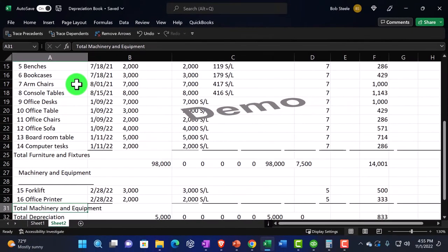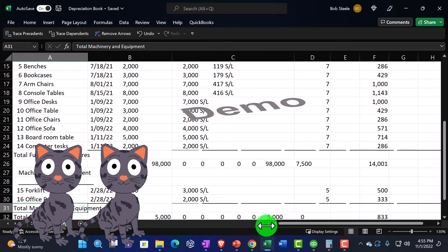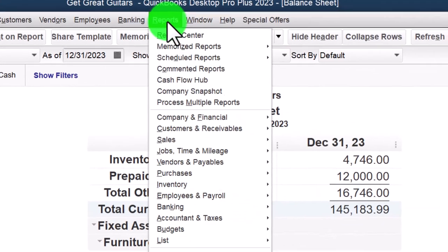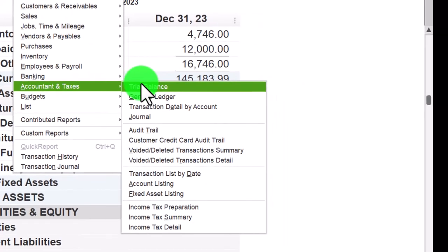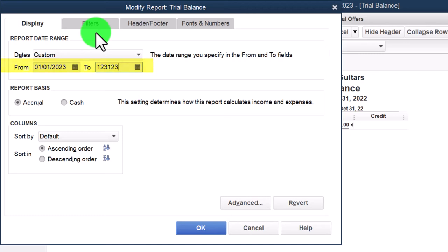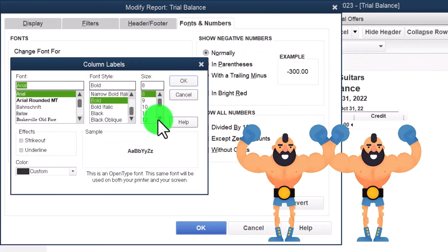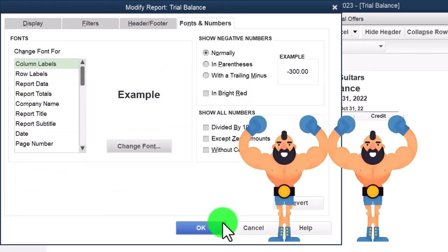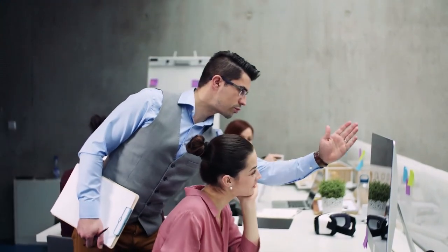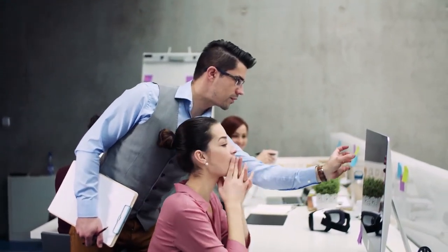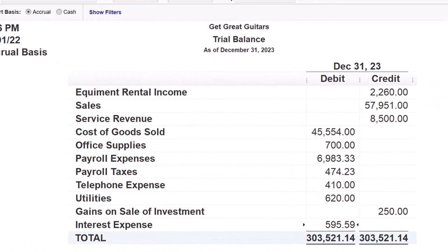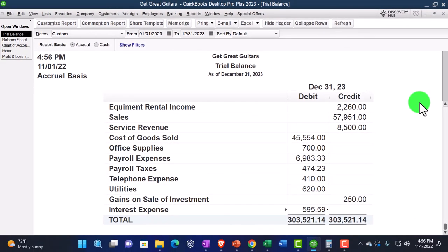We'll return to this when we do the adjusting entry process after this month of data input. For now, let's take a look at our trial balance — customize from 01/01/23 to 12/31/23, font and numbers to 16, OK, Yes, OK. This is where we stand at this point in time. If something doesn't tie out, change your date range to see if it's a date issue. We'll go through the transaction detail reports at the end of the month to find and solve any remaining problems.